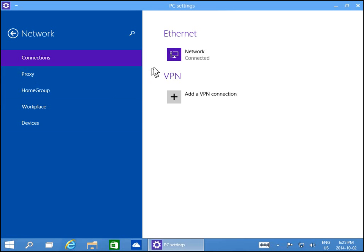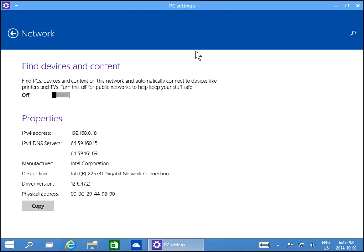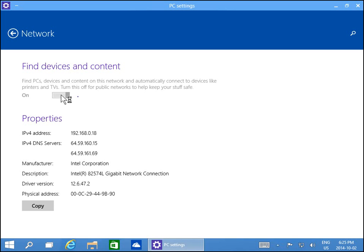Double-click on Network, and under Network where it says 'Find devices and content,' if that is off, you can click on it and turn it on. Of course, if it's on and you want it off—if your network is set up as private but you're actually on a public network and you want to ensure you're safer—go ahead and turn that off.